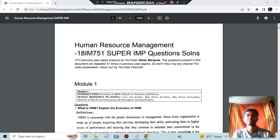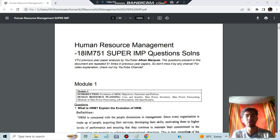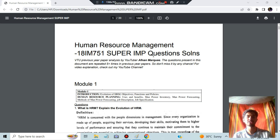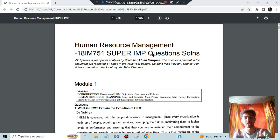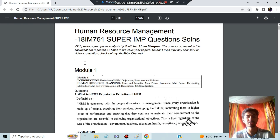Hello! Today in this video we will be discussing Human Resource Management super important questions from an exam point of view. Let's have a look at what it consists of. You can download the document — the link is in the description box. Before starting, make sure to hit the like button and subscribe to my channel if you find this content helpful. Let's get started.